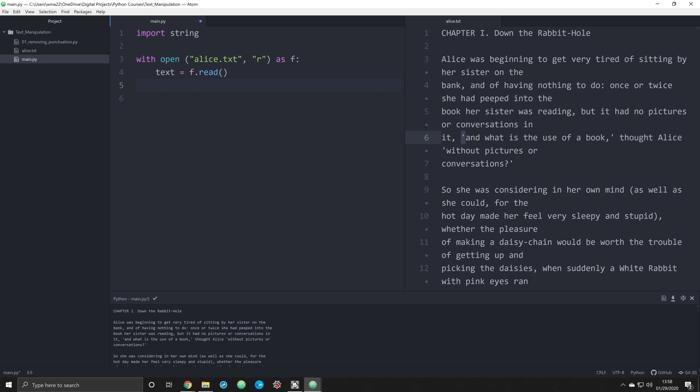The next thing that we need to do is we need to take all of that data and separate it into individual words. And the way we're going to do that is we're going to make a new object. Words is going to be equal to text.split. And what split is going to do, in case you haven't seen my video tutorial on working with string data on a rudimentary level, split is going to essentially separate everything up into individual words.